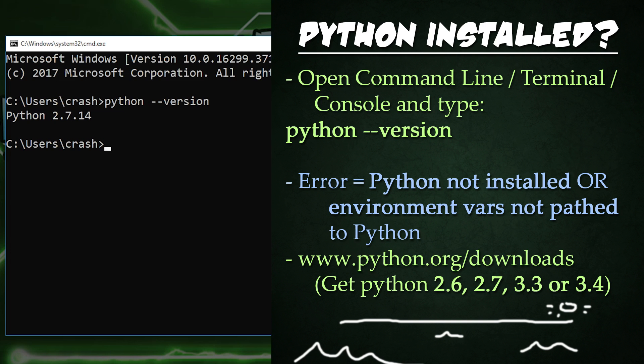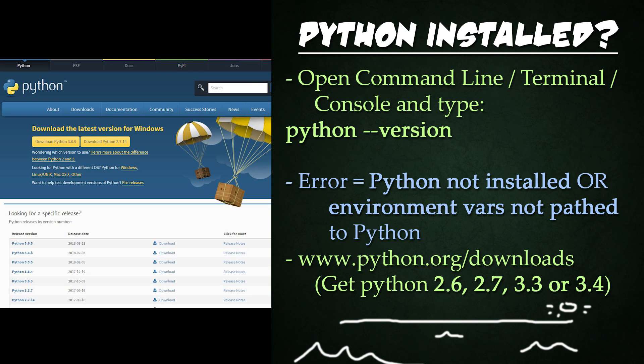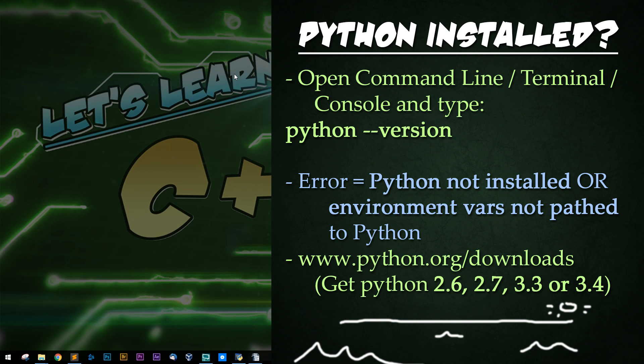If you do not have Python installed, or you do not have your environment variables pathed correctly, then this command will not necessarily work. If you do not have Python installed, Windows users can download from python.org/downloads. Linux users, Python usually comes installed in one form or another. And Mac users, I'm not sure, Google is your friend.